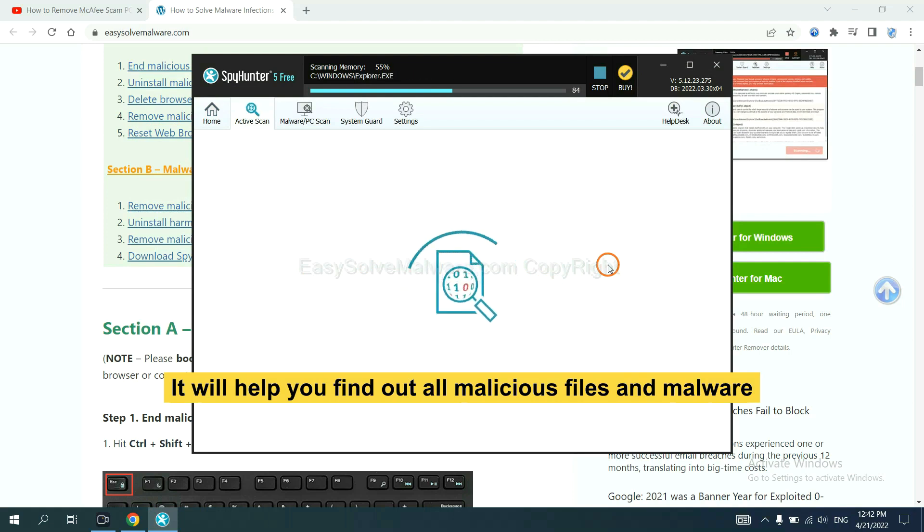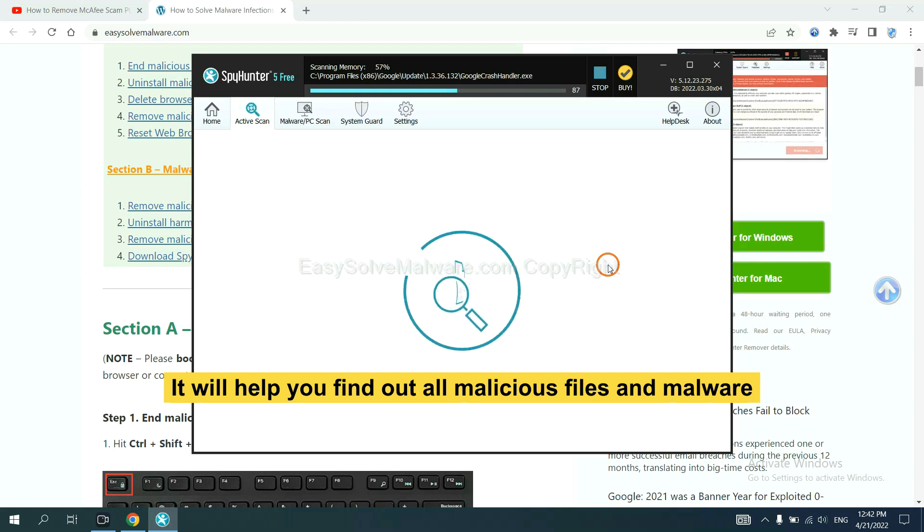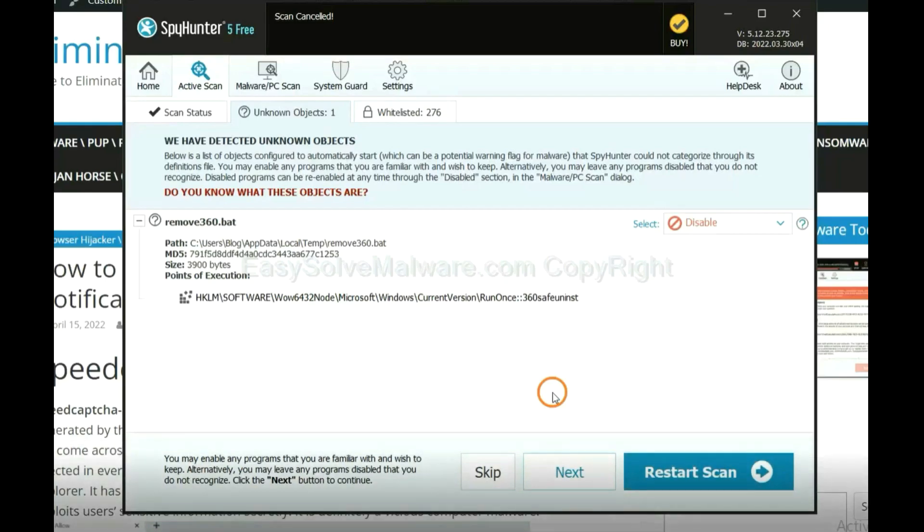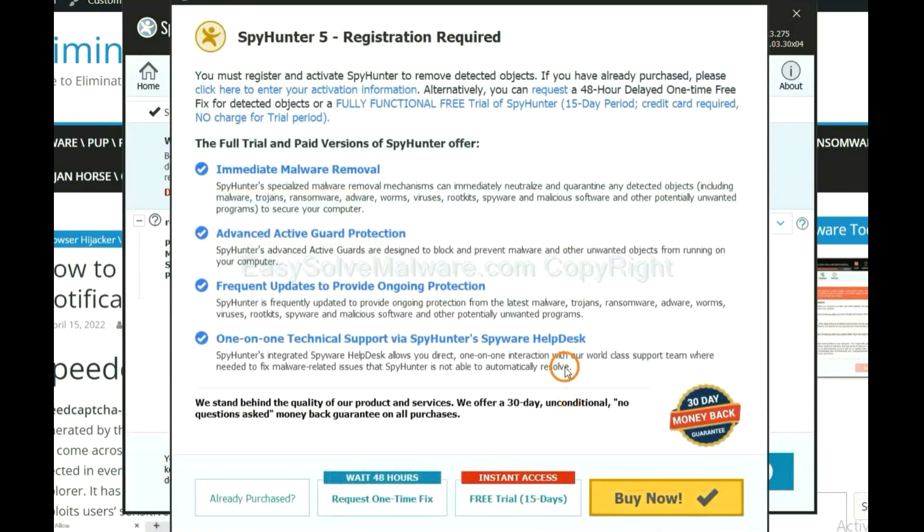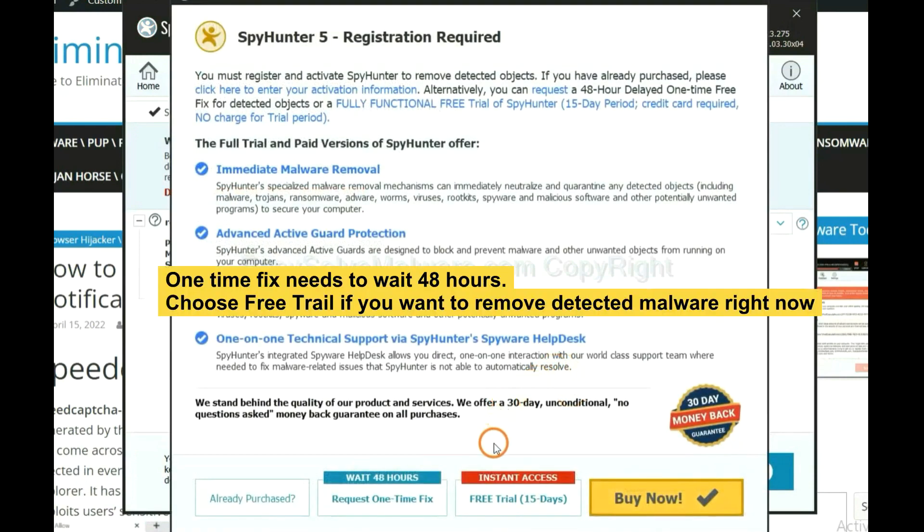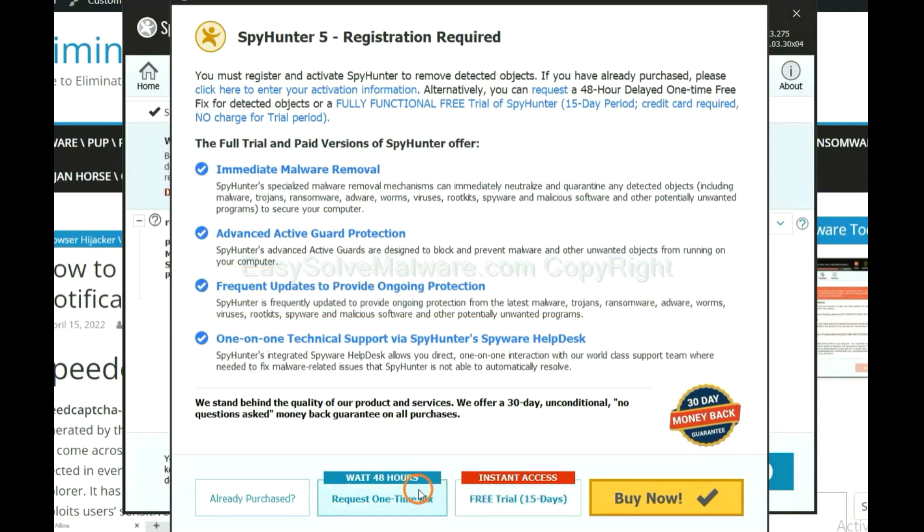It will help you find out all malicious files and malware on your computer. When the scan complete, click next. The one-time fix will need you to wait 48 hours. If you want to remove all the detected malware now, you should choose free trial. It will solve all your problems.